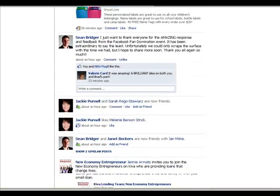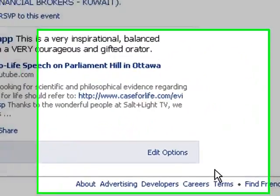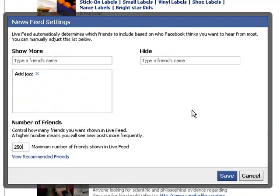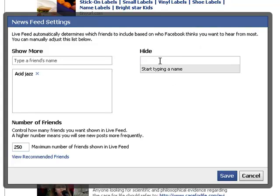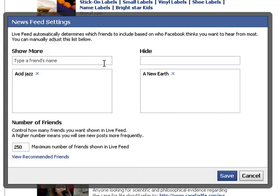Now the second way to do that is to scroll right down to the bottom right hand side of that page and click on the Edit Options button. A box will come up and you can see the Hide option here. Click in that box and start typing the name of a page or a person whose updates you want to hide, and you will no longer receive updates from that person or page. Now that won't delete that person or page from your list, it will just hide the updates.